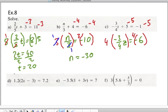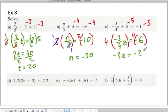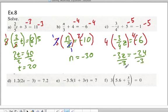When we multiply both sides by 4, we end up with negative 3z is equal to negative 24. We then divide both sides by negative 3 and you get z is equal to 8.